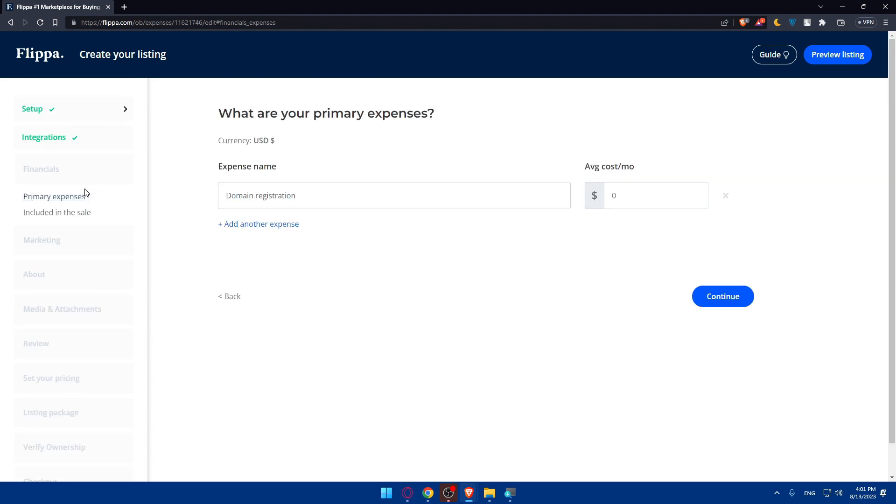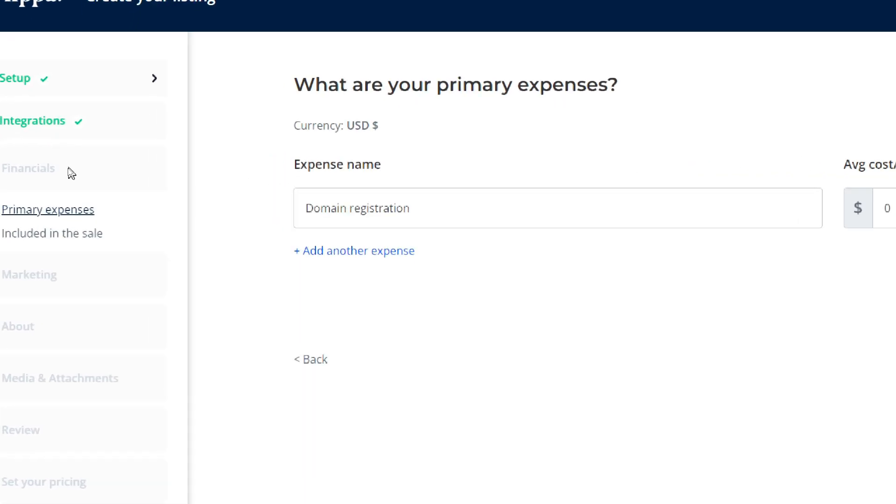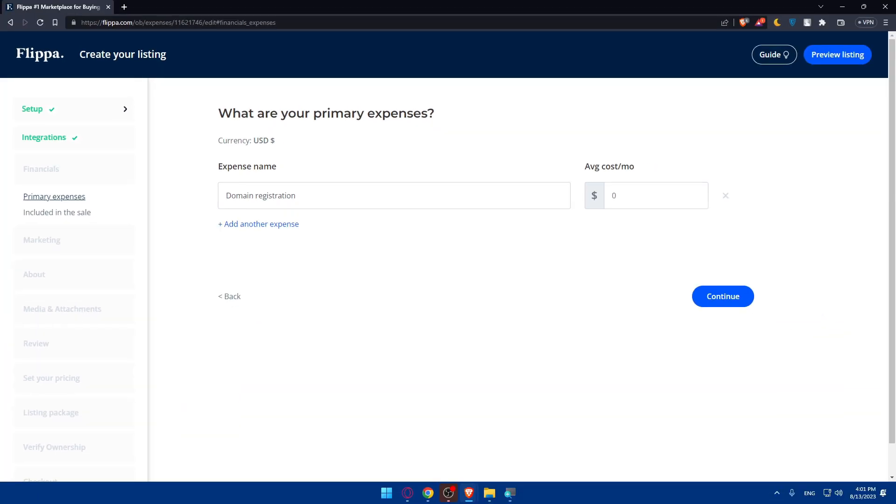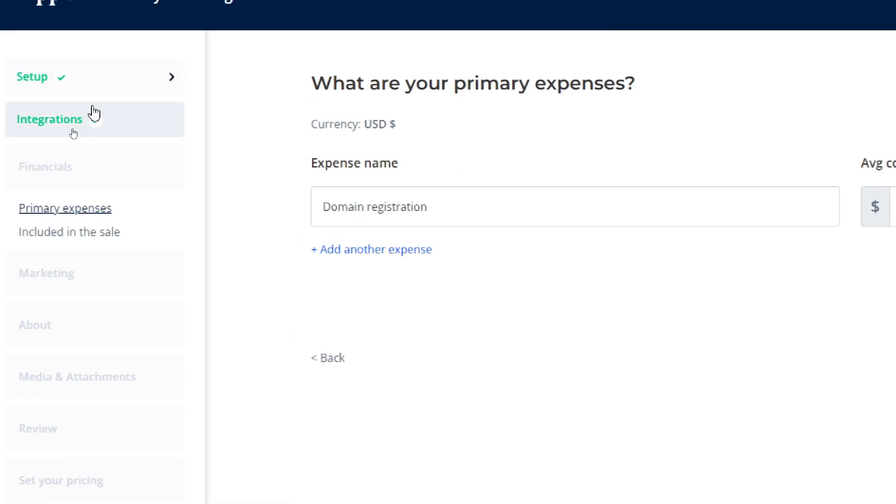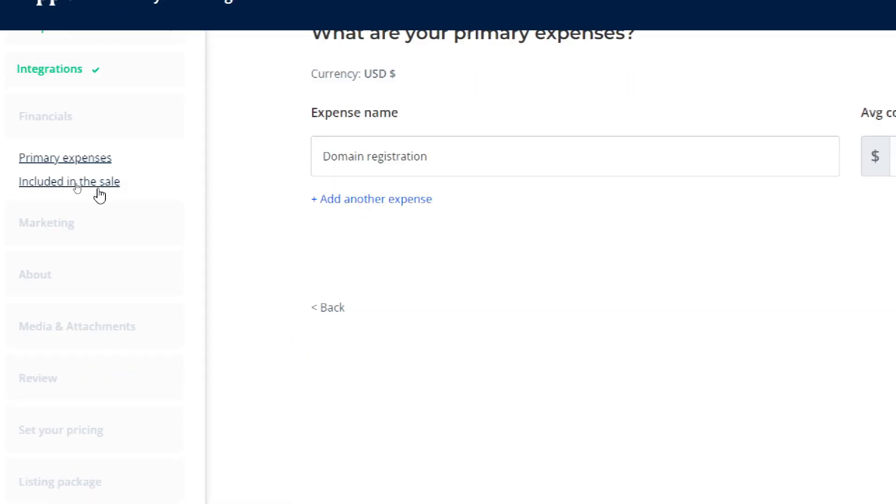Basically what you'll have to do here is simply finish all those steps in this list panel as you can see: setup, integration, finances, marketing, about, media and attachments, review and set your pricing,